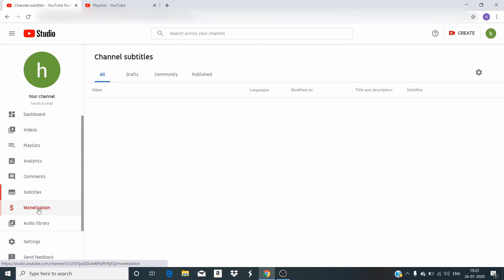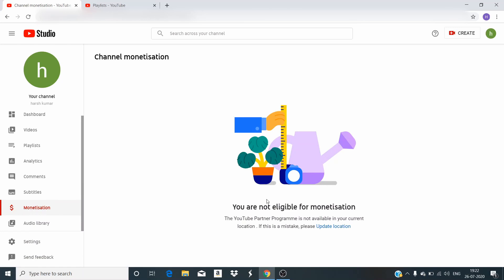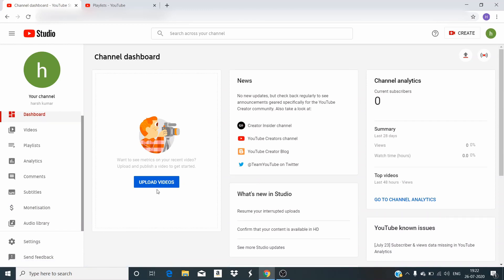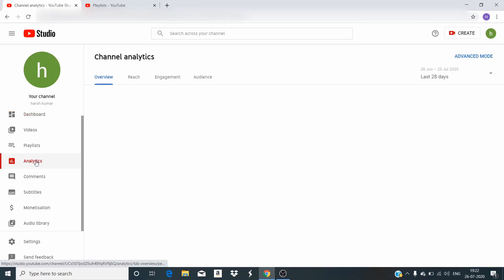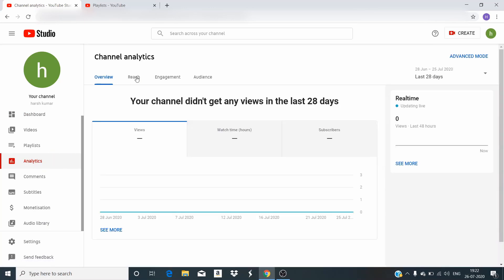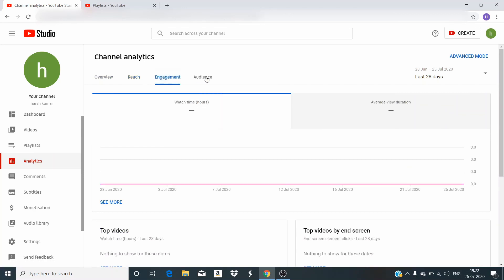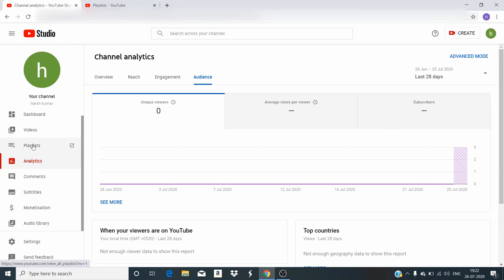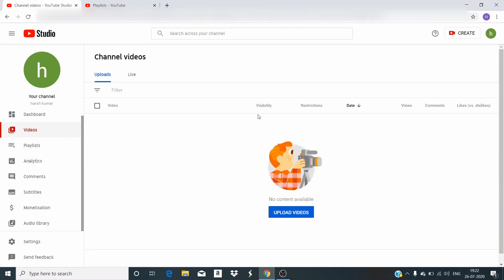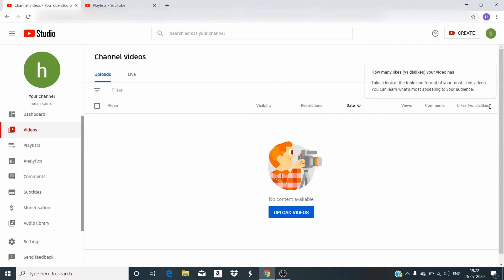In the monetization tab, we can see the income which we make through advertisements on our videos. Starting again from the dashboard, we have an option for uploading videos and a summary showing the number of subscribers and what we have achieved in the last 28 days — which we can also change. We can also go to channel analytics. There we have overview, reach, engagement, and audience tabs. In videos, we can look at all uploaded videos by parameters like visibility, restrictions, views, comments, likes, dislikes, and so on.